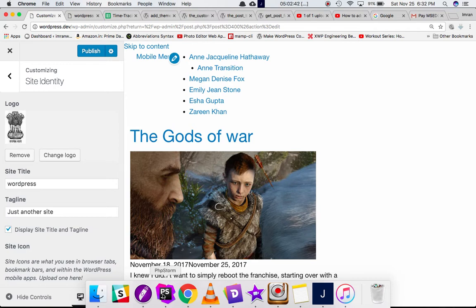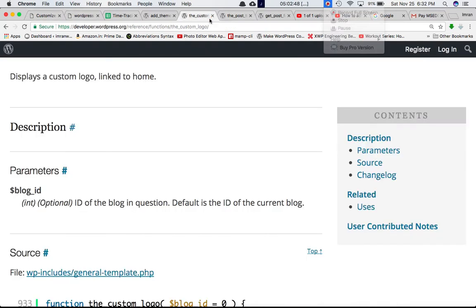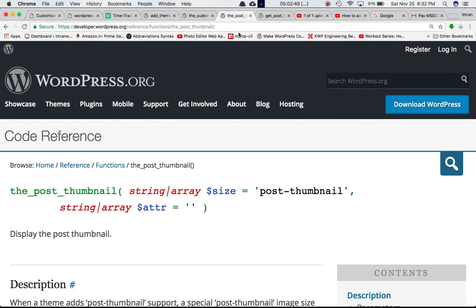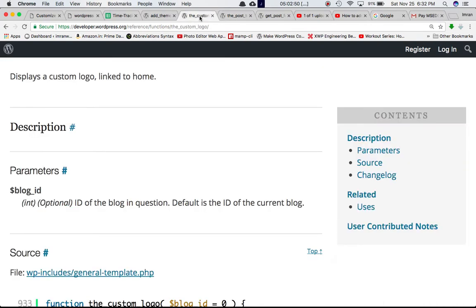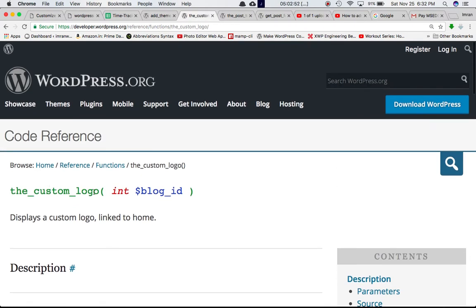By going ahead and registering this particular feature using the add_theme_support function is not enough. What we really need to do is we need to use a function called the_custom_logo to go ahead and display the logo.